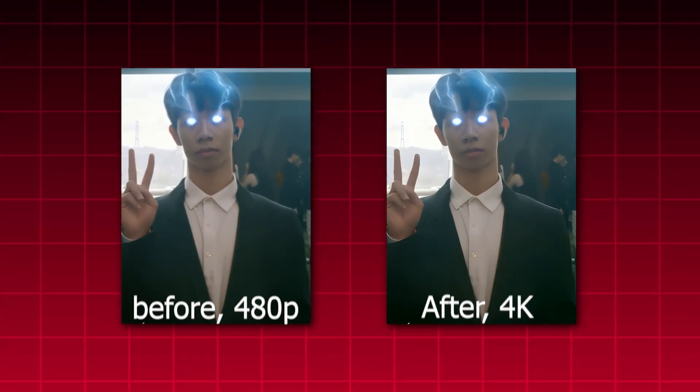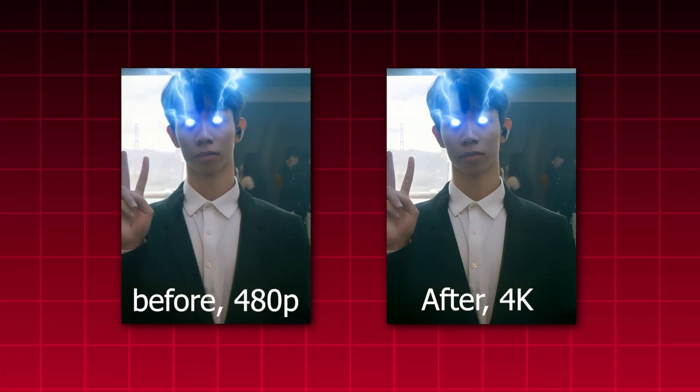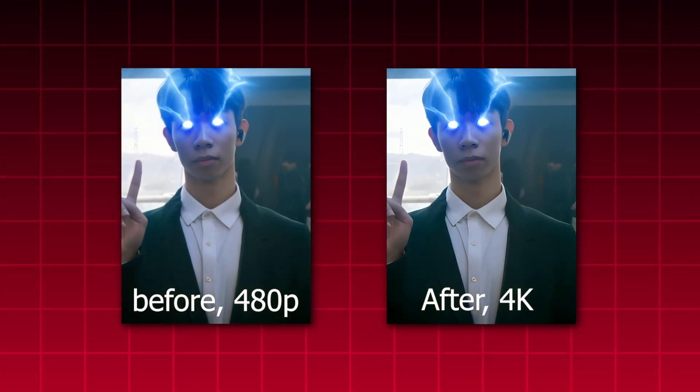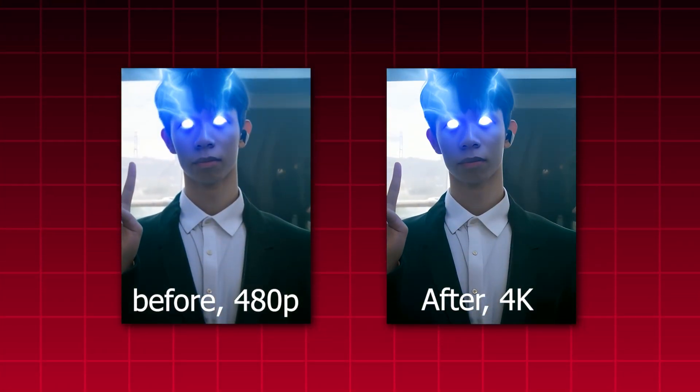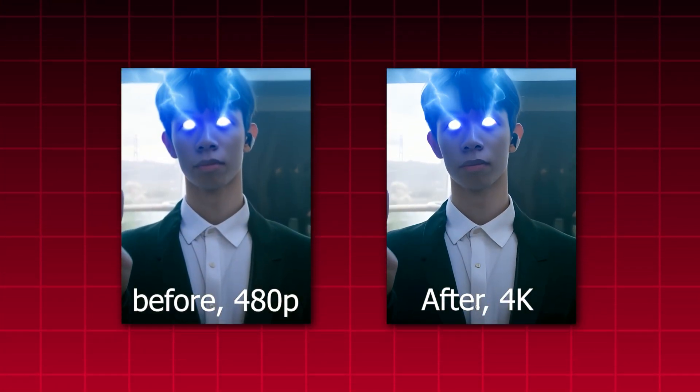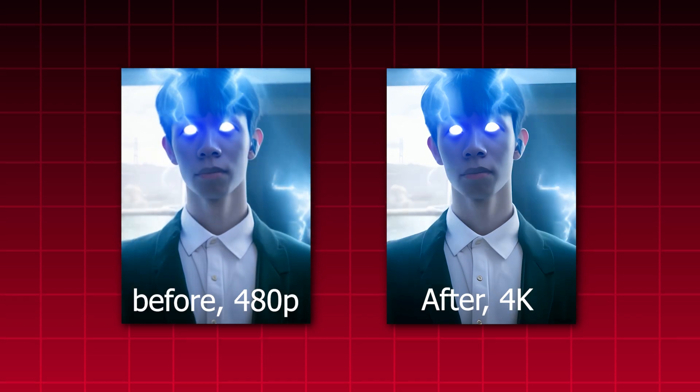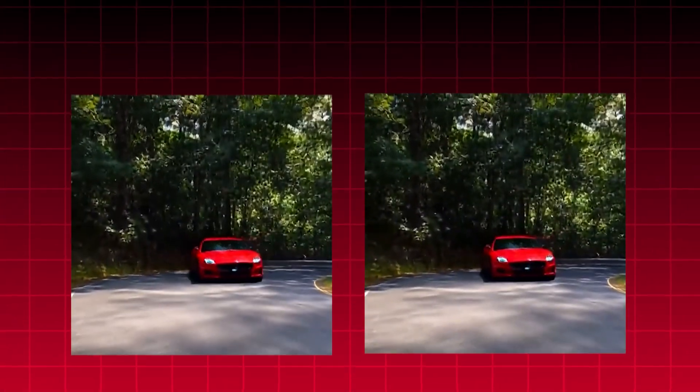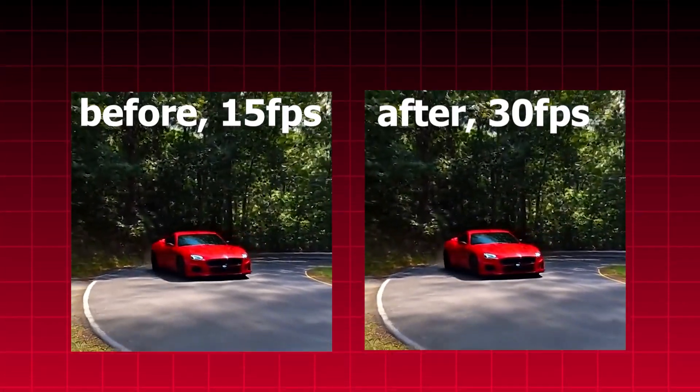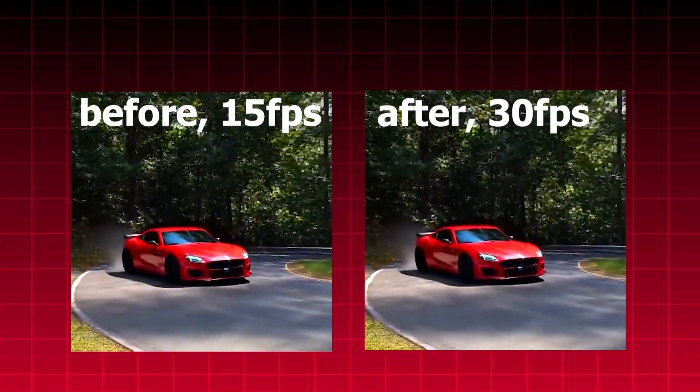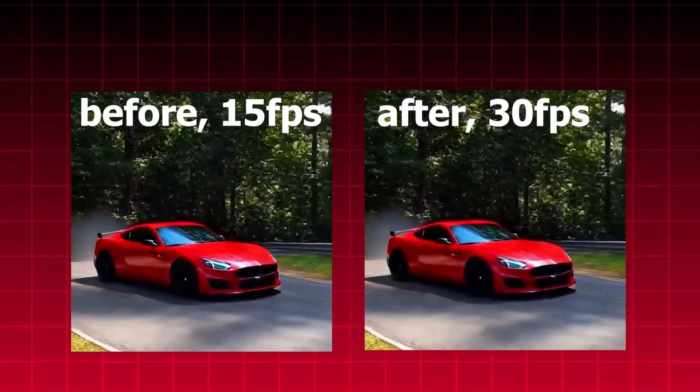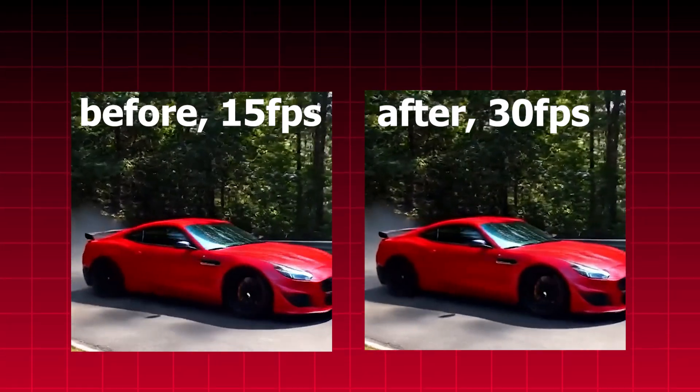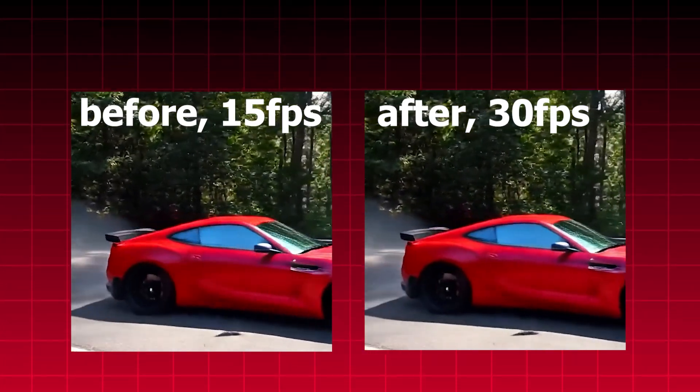Open source is awesome. Now everyone can fix blurry videos with free tools. I turned my low-res AI video into 4K and even made the motion smoother by increasing the frame rate. This is super helpful for anyone creating AI generated videos.